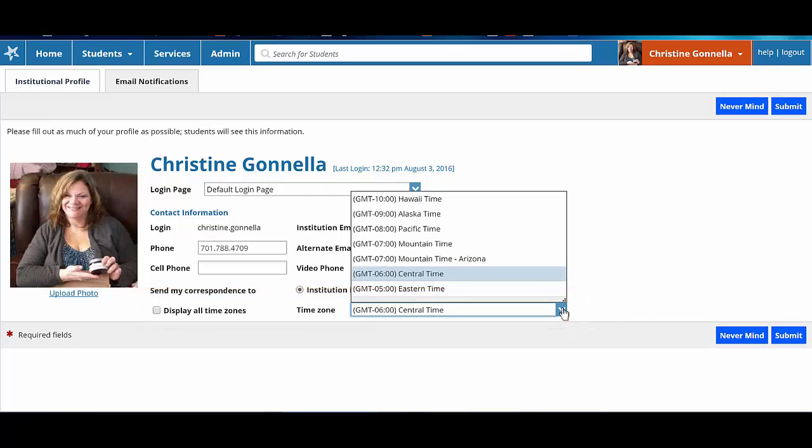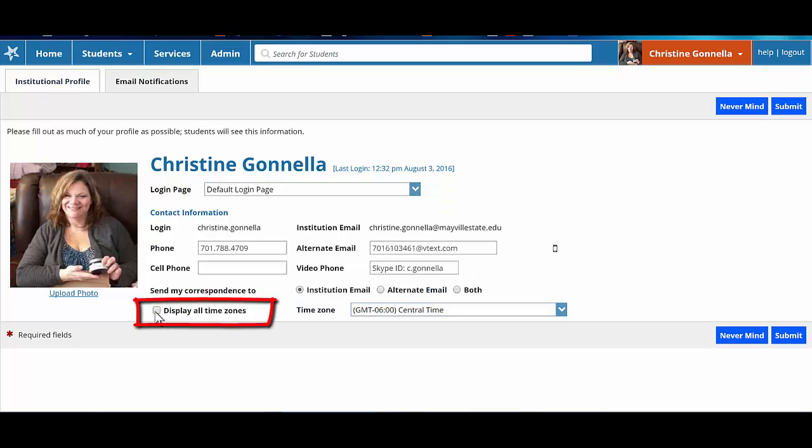The time zone section is pre-populated, but you can choose to change it if you wish. This may come in handy when you're out of your usual time zone. You can also choose to display all time zones. This could be helpful when you have students who reside in time zones that are different from yours.